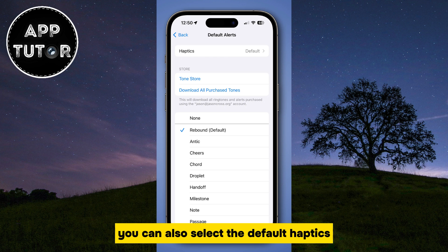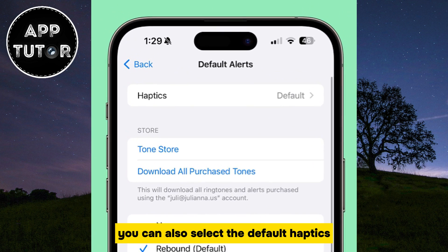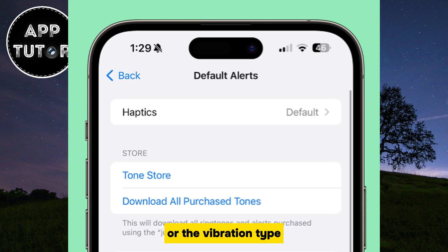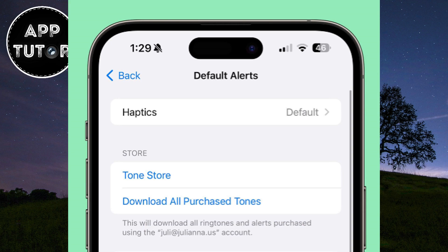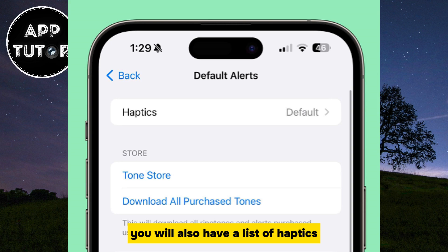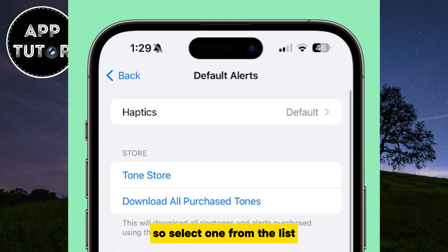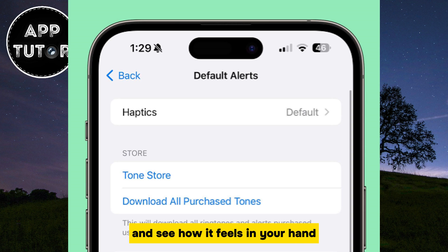You can also select the default haptics, or the vibration type, when you get a notification. You will also have a list of haptics, so select one from the list and see how it feels in your hand.